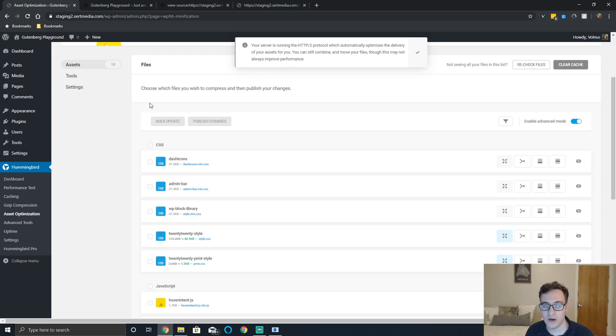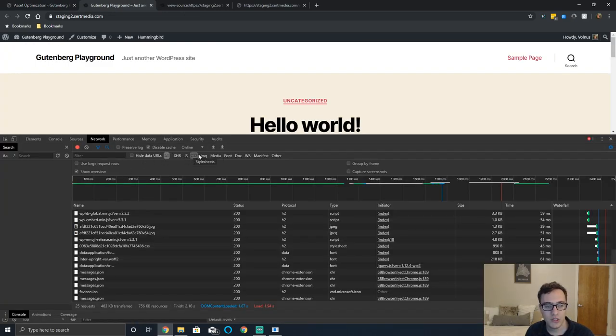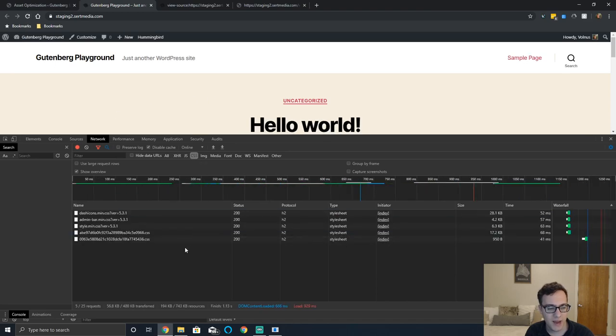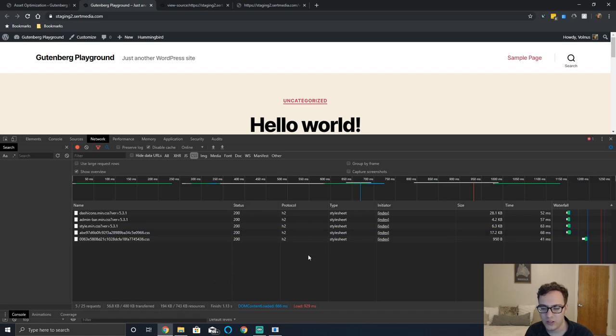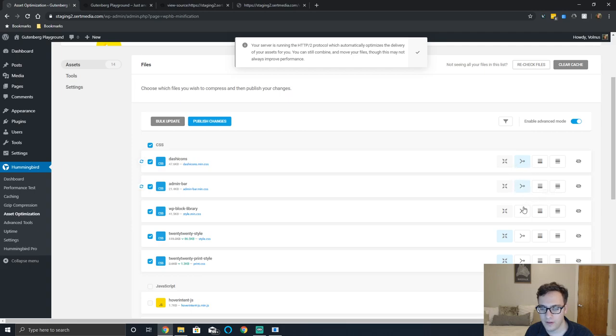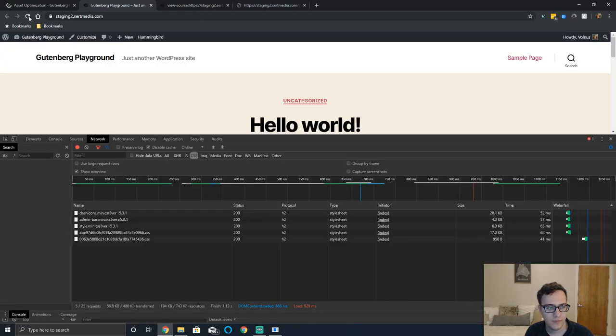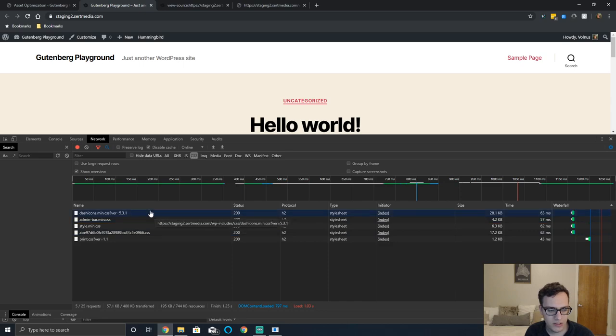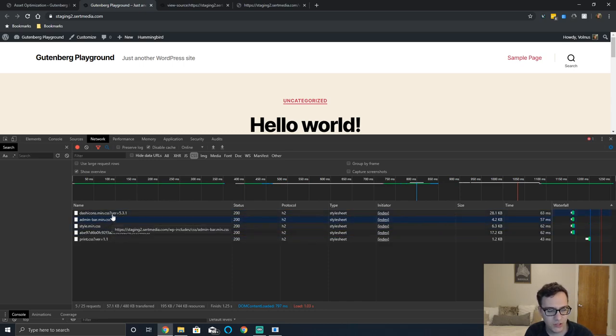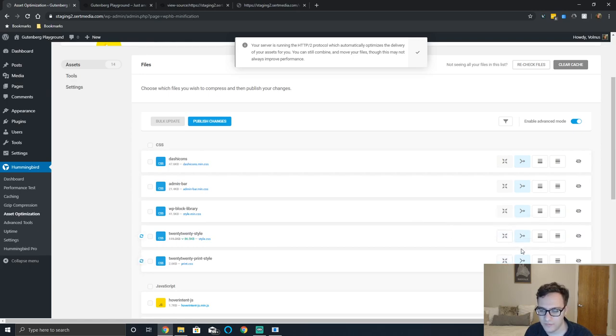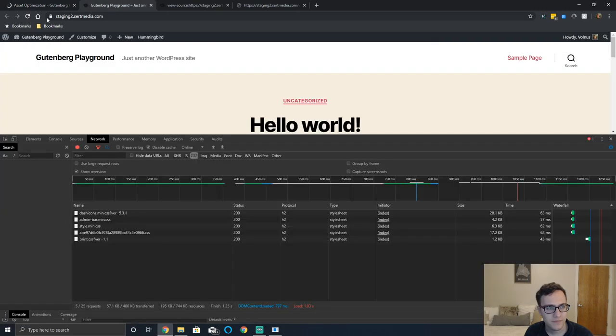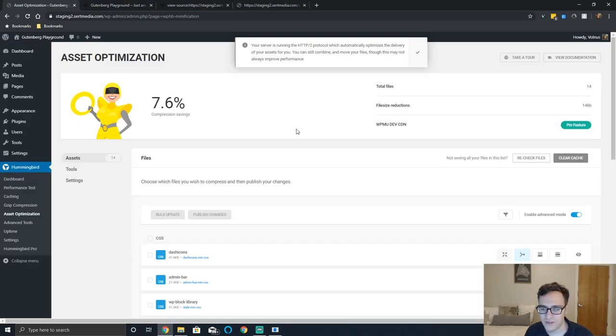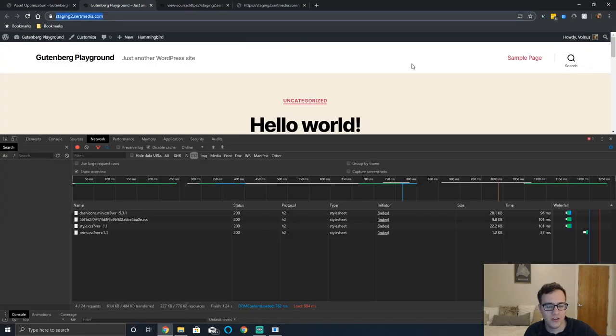We can test this real quick just to prove a point. So right now I'm going to reload the page and we're just going to see how much it says there is. It says there's 56.8 kilobytes out of 480 kilobytes transferred. So 56.8 kilobytes came from CSS files. What we're going to do is we're going to check these options and we're going to combine them and then we're going to click publish changes. So 56.8 kilobytes - this didn't work. Oh because it didn't undo dash icons, it looks like. It didn't merge this file either. What's it doing? Let's try this again.